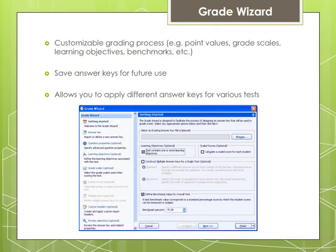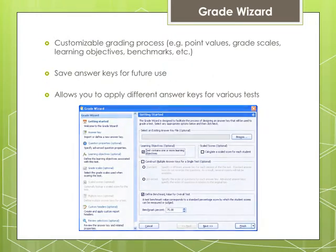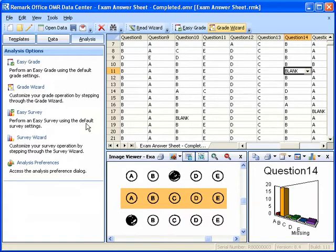You may save an answer key containing all of your grading parameters for later use. The Grade Wizard is also useful if you wish to use generic form templates but apply different answer keys for various tests. For example, you can have a generic 50-question answer sheet but set up different answer keys based on the subject being tested. To access the Grade Wizard, we can select the Grade Wizard button from the toolbar.